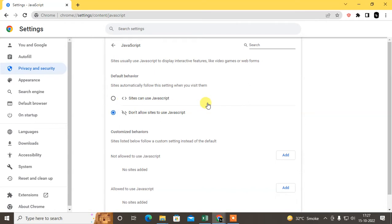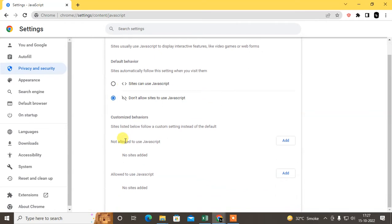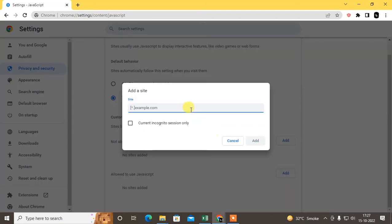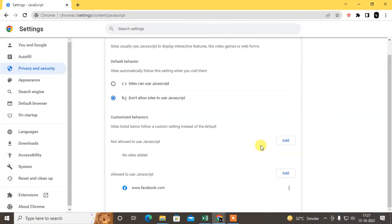But if you want to allow JavaScript for only one website, you can do that. You have to add the website here where you want to allow JavaScript.